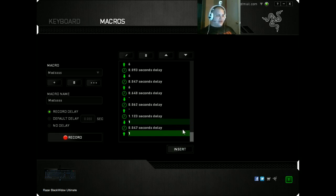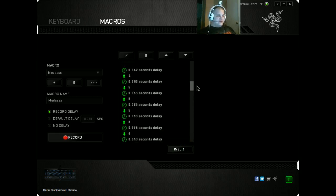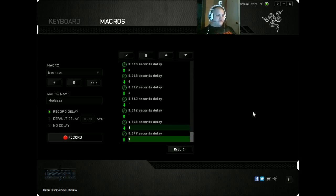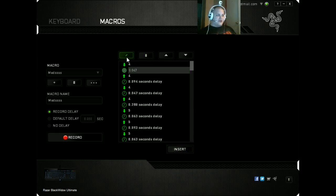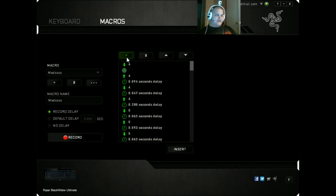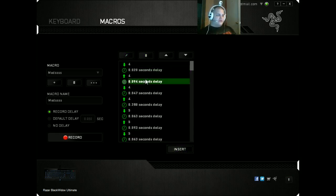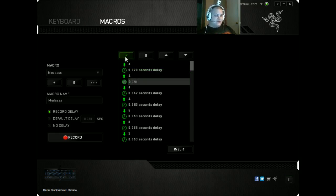The delays will be a little bit off. And now what you want to do is you want to edit each delay. Okay? So you go up here, click on the little pencil, delete that, and put 0.020. You want to edit every single delay, so it's 0.020.